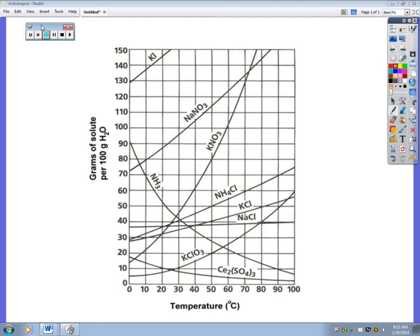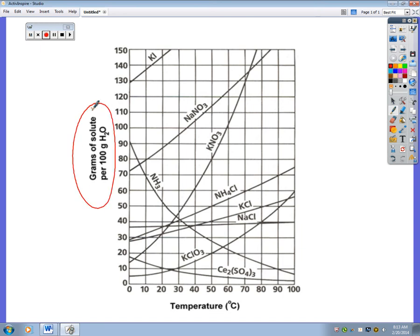Today we're going to look at a solubility chart. You should be in your packets on page one for solubility and equilibrium, or you can simply follow along with what I'm doing on the board. In front of you is a chart with compounds like KI, NaNO3, and NH4Cl — ammonium chloride, sodium nitrate. These substances are dissolved in water. The y-axis shows grams of solute dissolved per 100 grams of water.